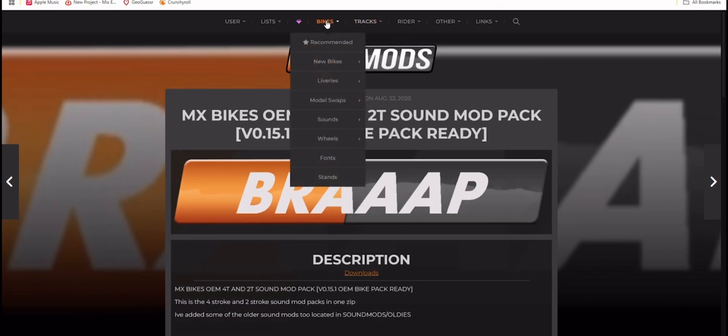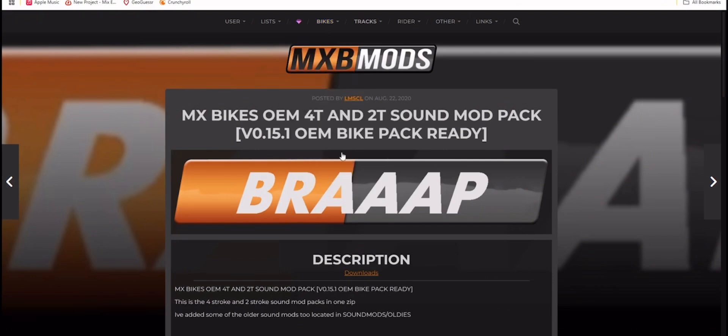You're going to go to over bikes, sounds, Bayer's sound repo, and it's going to be the newest one, the MXBikes OEM 4T and 2T.